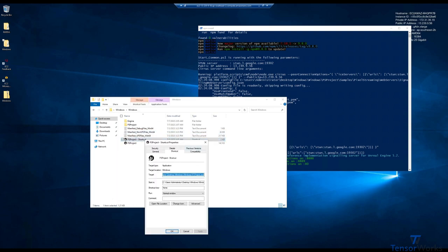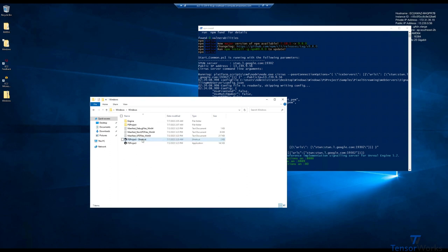Properties, Target. Then we'll paste on the usual launch args on the end, which is the pixel streaming URL, render off screen, and allow pixel streaming commands. Apply, OK.